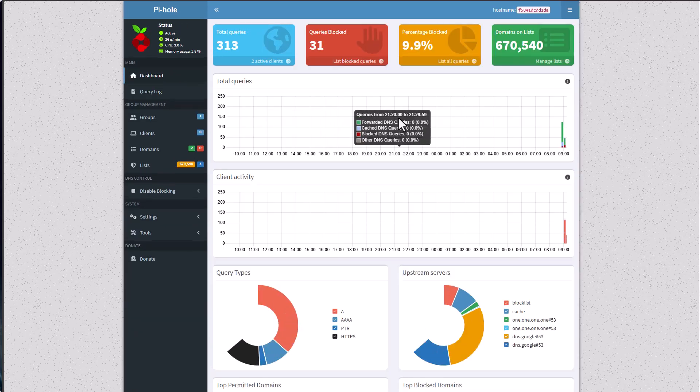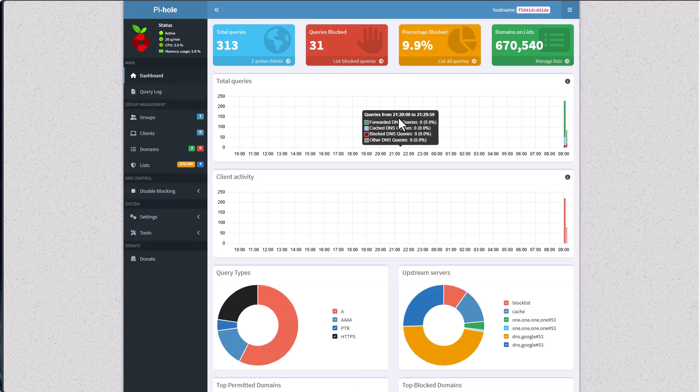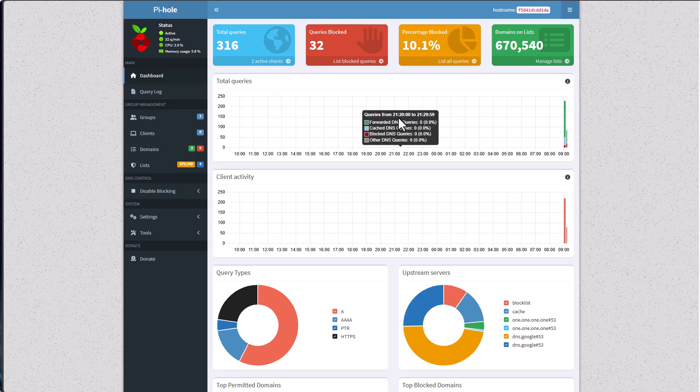But otherwise guys, this is how you spin up a new Pi-hole version 6 docker instance in Synology, how you add lists to it, how you add whitelisted domains. All right guys, I hope this was informative for you. If you like this video, please give it a like and I will see you all in the next video. Maybe it will be the video of migrating from Pi-hole version 5 to version 6. All right guys, take care.